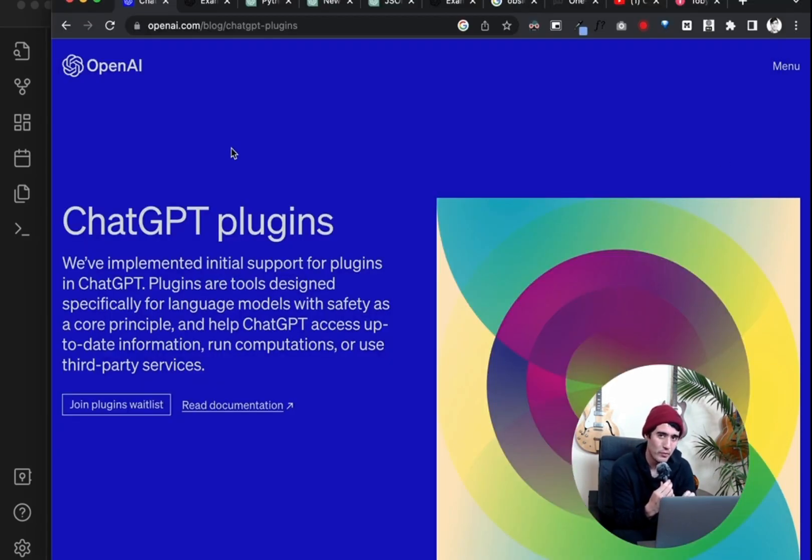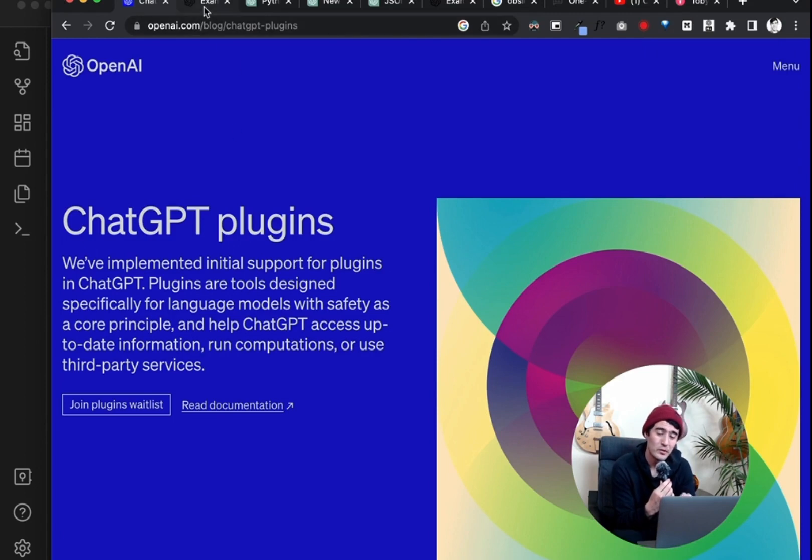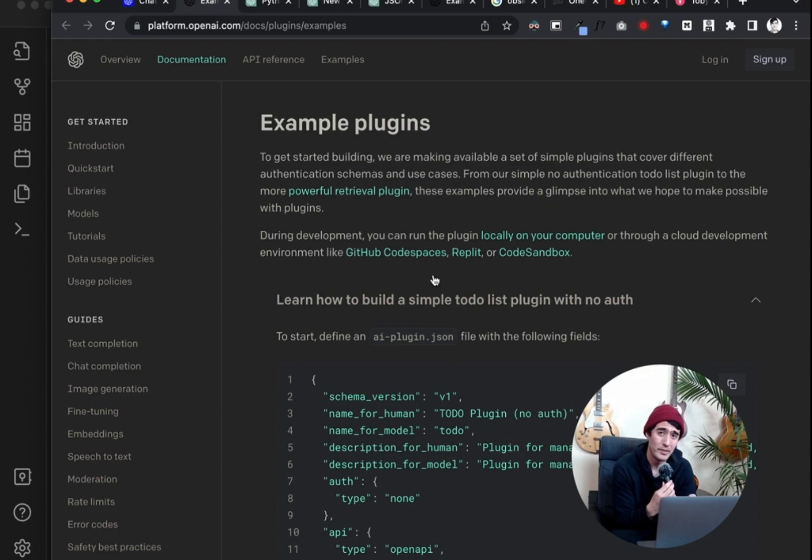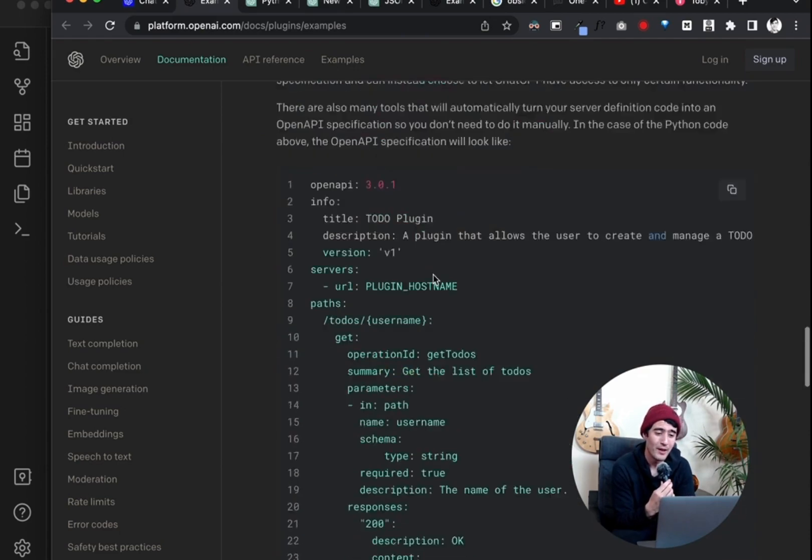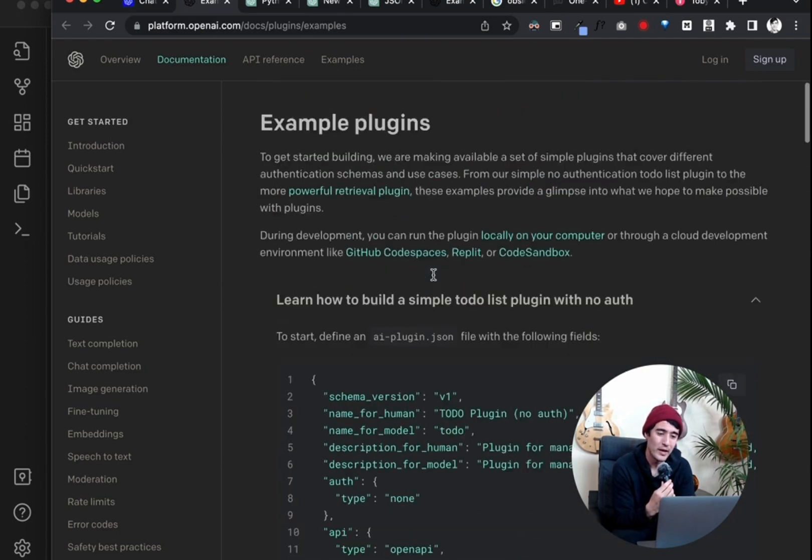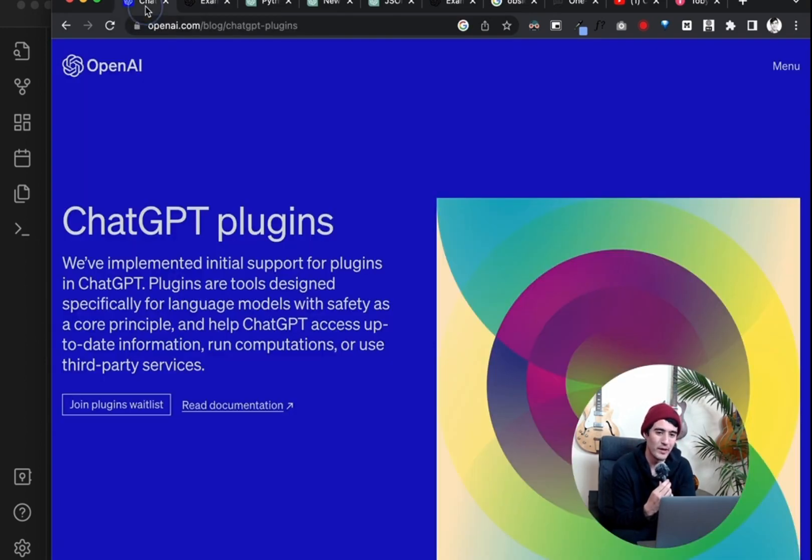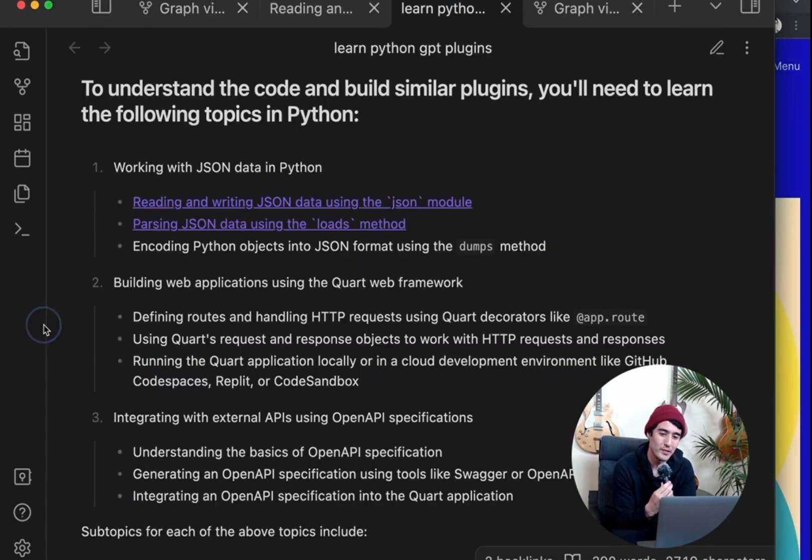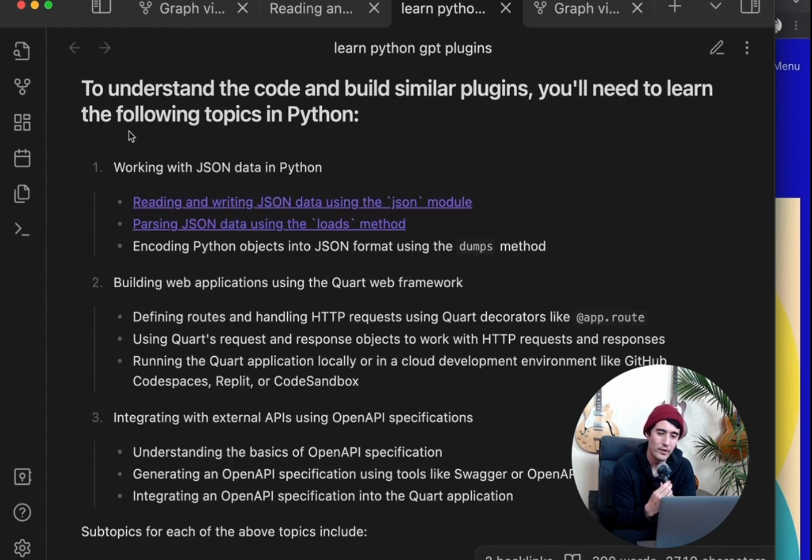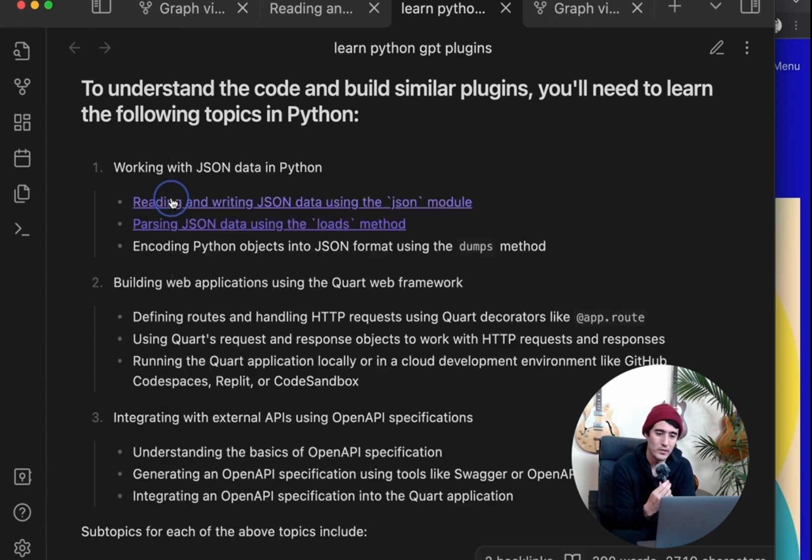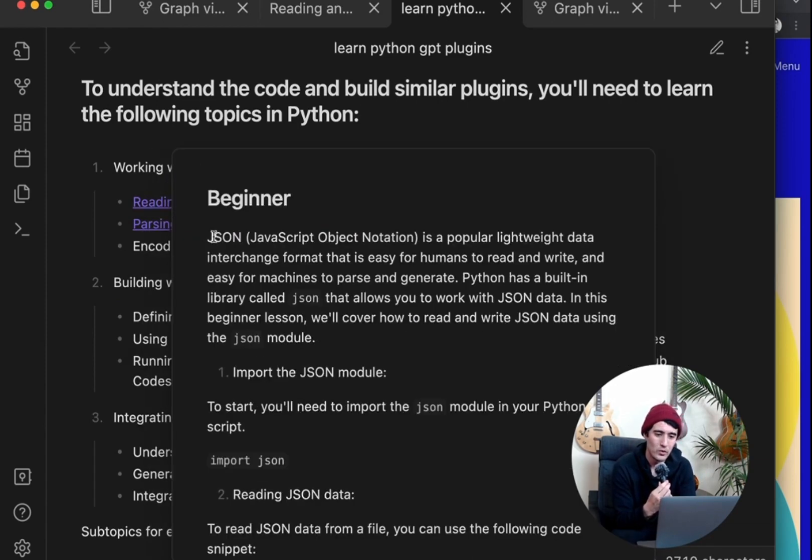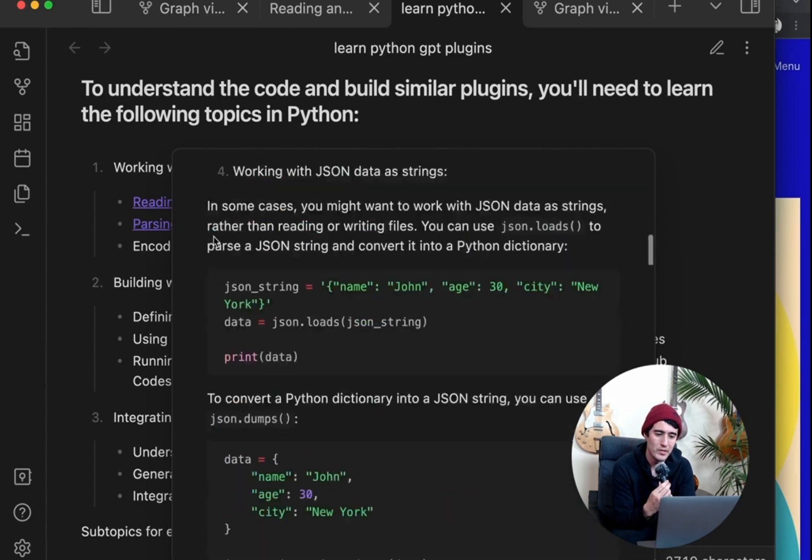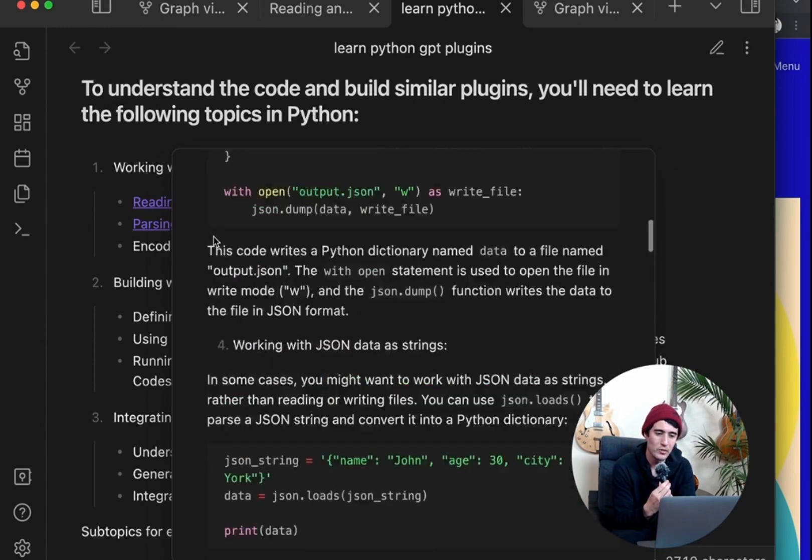And essentially what we're going to do is we're going to give ChatGPT the examples from their docs for how to build a ChatGPT plugin. And then we're going to tell ChatGPT that based off of these docs, generate a lesson plan. And then we're going to take that lesson plan. And then for each of the lessons, we're going to have sub lessons, which will go into more detail how to do each one with code examples.